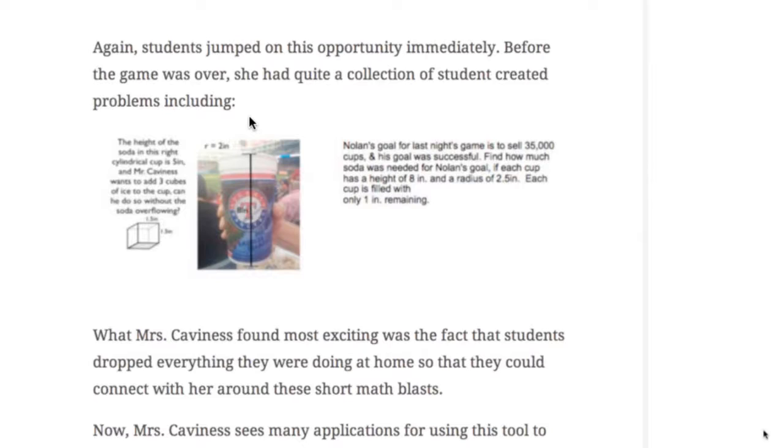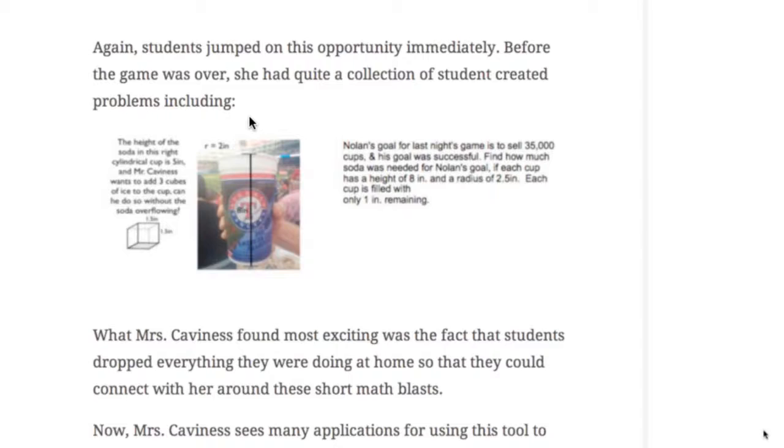And what she's finding is that the students who have graduated from the year before, or have left her class from the year before, now they're coming back and they're still responding to questions, even though they're not in her class anymore. So the math has really become a real part of their life now. And it's exciting for the students, it's exciting for the teachers, and exciting for me to even watch the growth that this one teacher has had over a period of time.